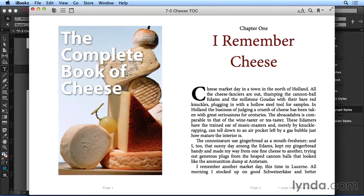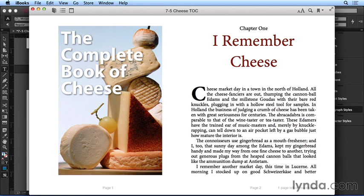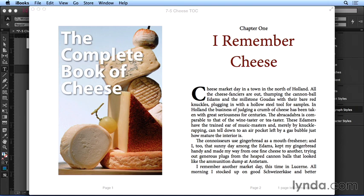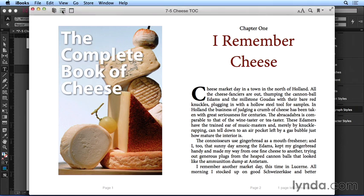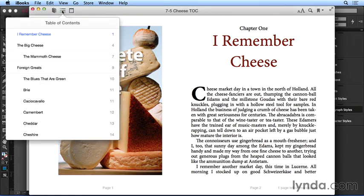And the EPUB opens here in iBooks. Now certainly, this isn't the most beautiful ebook ever created. Sure, there's lots more that I could do to clean it up, but one thing it does have is a navigational TOC, which I can see by mousing over the title bar on the left side and clicking.